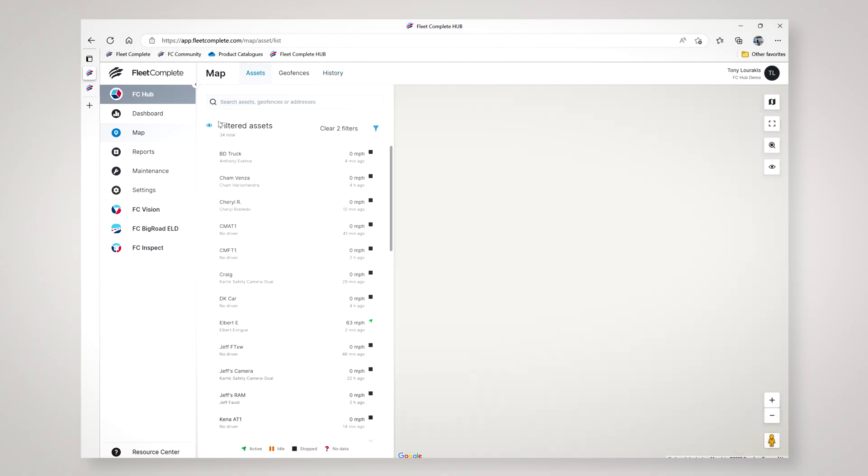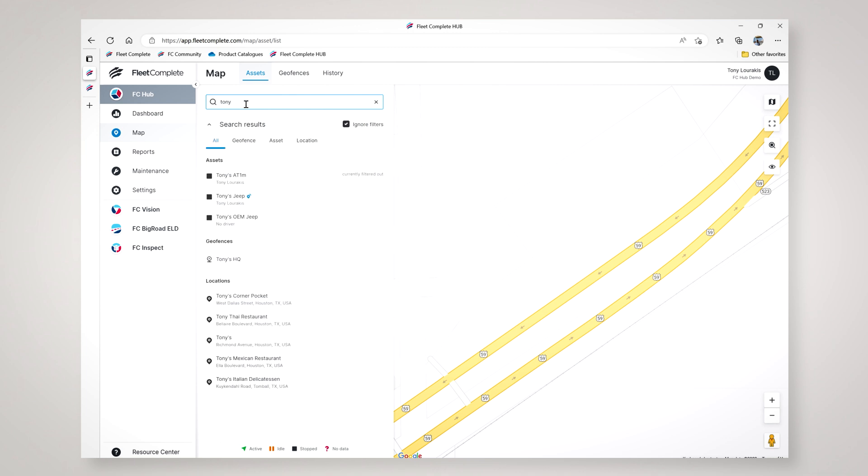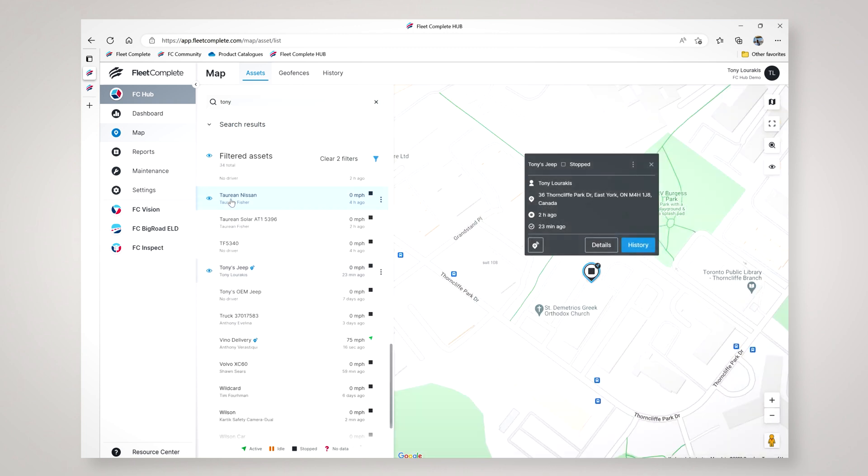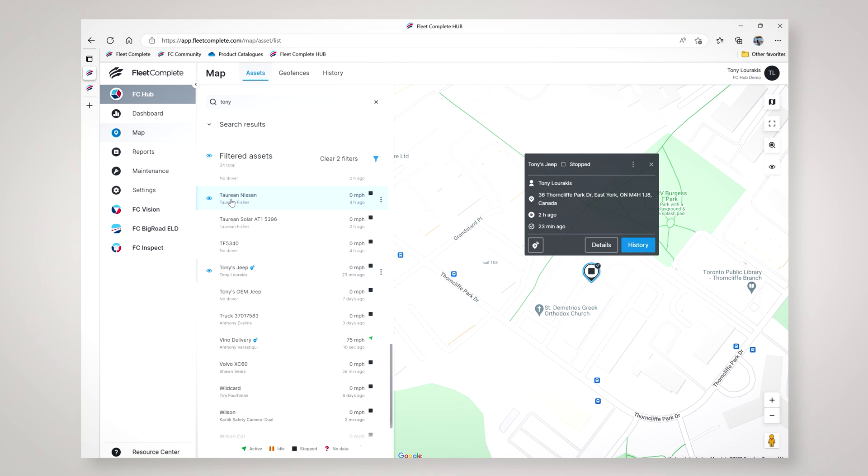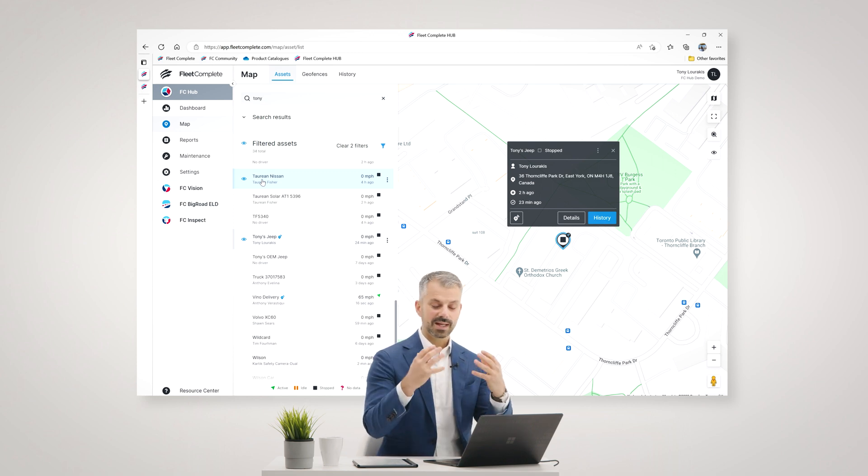All right, let's move back into the map and show you our really nice new search feature. Up here we have a search bar and I can simply search for anything in my organization. For example, if I wanted to find my vehicle, instead of scrolling through the list, I can type in Tony and it immediately brings up any vehicles or assets or geofences associated with that word. I can see Tony's Jeep right there. Click on it and it brings up that vehicle on the map. Again, just super quick, fast, user-friendly.